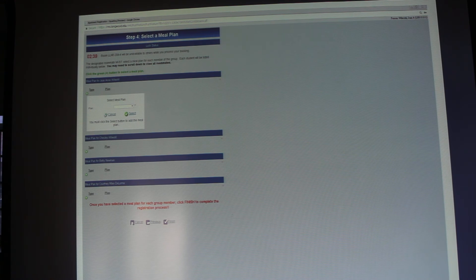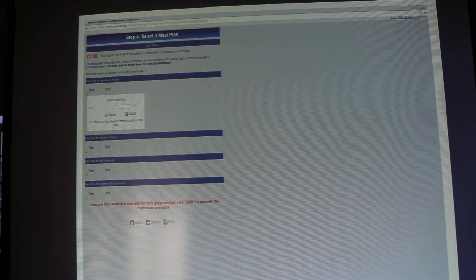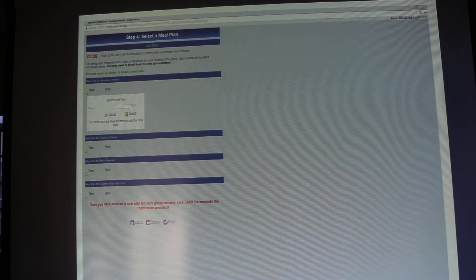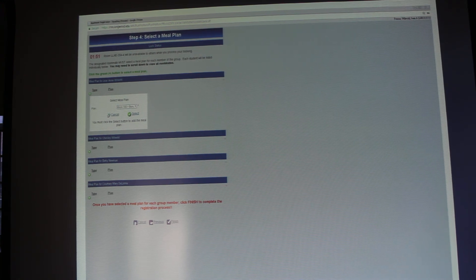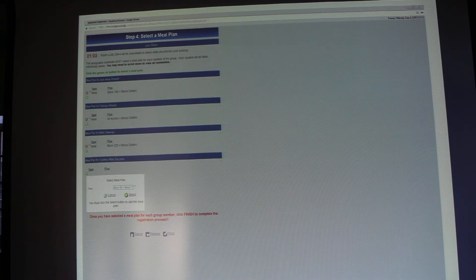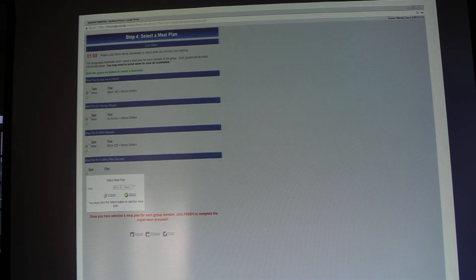That brings you to the meal plan screen. Each individual living in the apartment is listed individually, and there will be a green plus button that you click to use the dropdown to select the meal plan for each student. Click the dropdown for the meal plan you want, hit the select button, and that will add the meal plan to that student. Once you've added a meal plan for each person, click the finish button at the bottom of the screen and your registration will be completed.